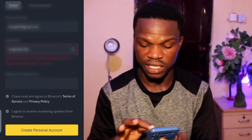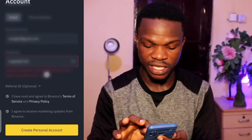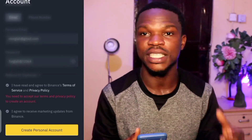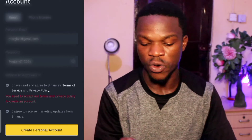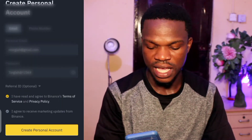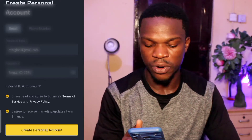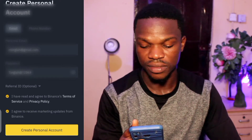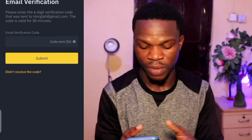The next thing to do is accept the terms and conditions. I'll tap on 'I accept' and then 'I agree,' then tap on 'Create Account.' A code is going to be sent to my email, so I have to go check my email.